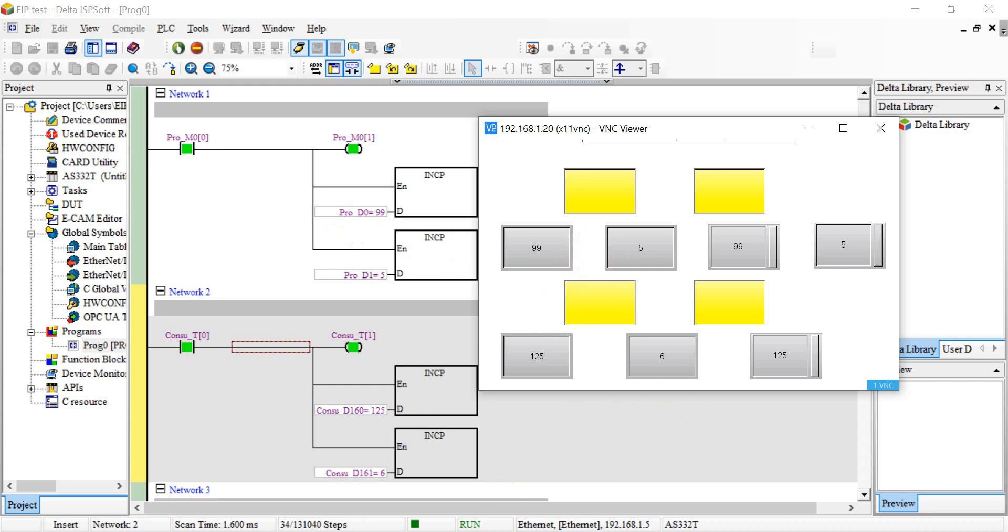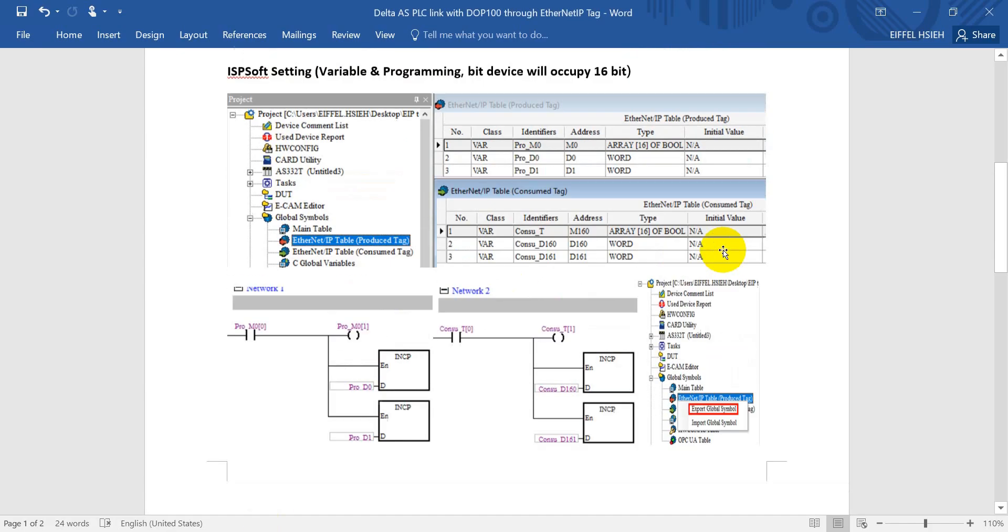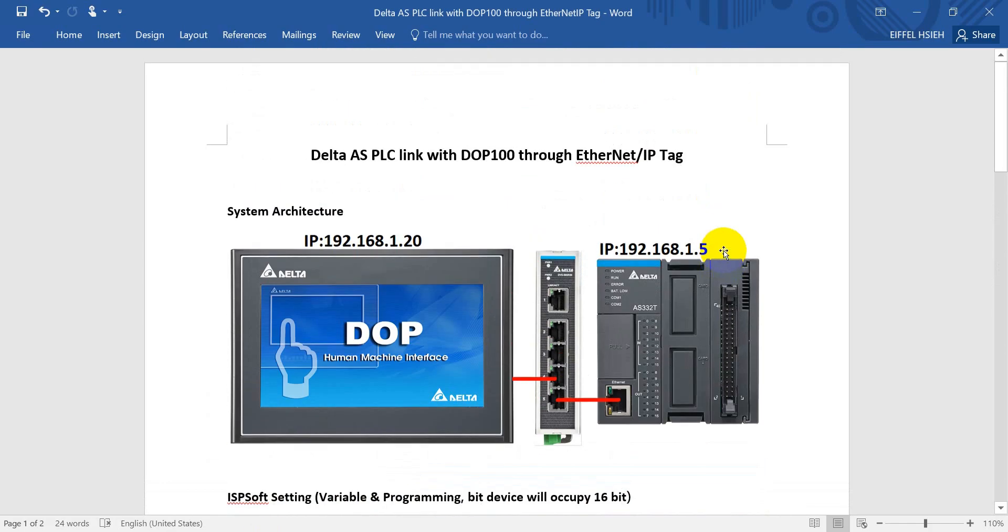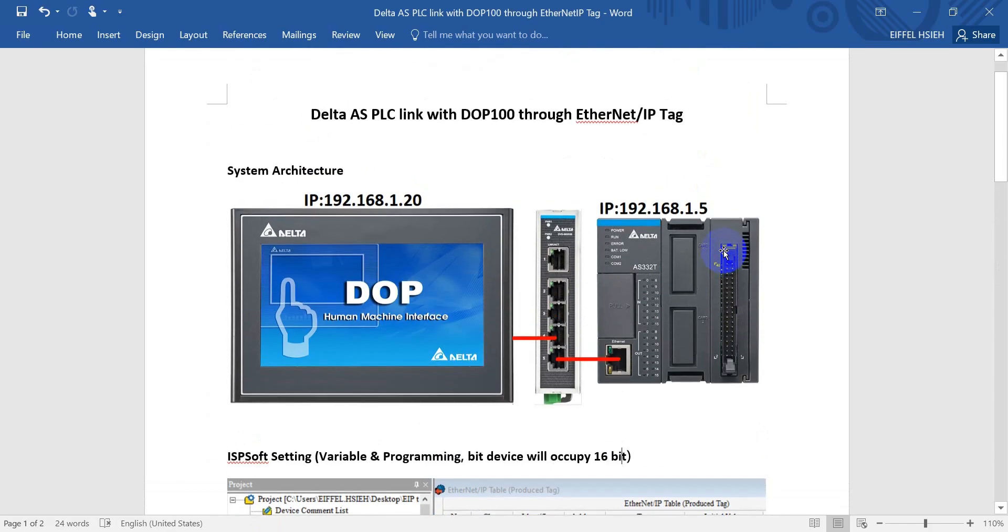So this is the basics of showing you how to use the Ethernet IP text to link with Delta HMI and PLC. Hope this can help you understand more about Delta Ethernet IP text. Thank you.